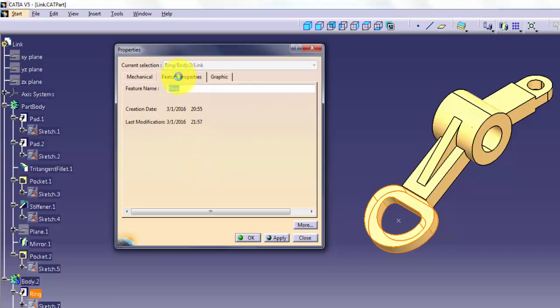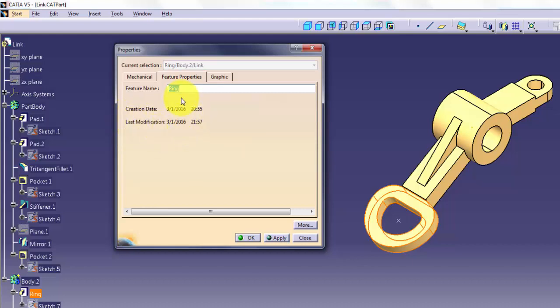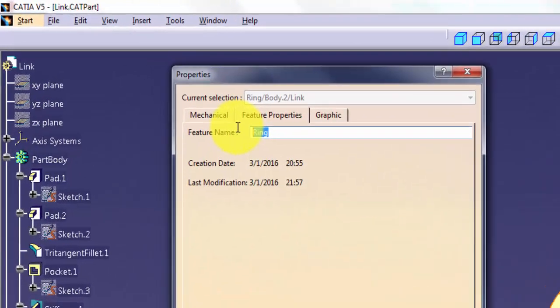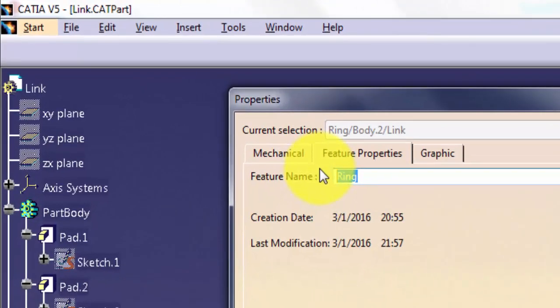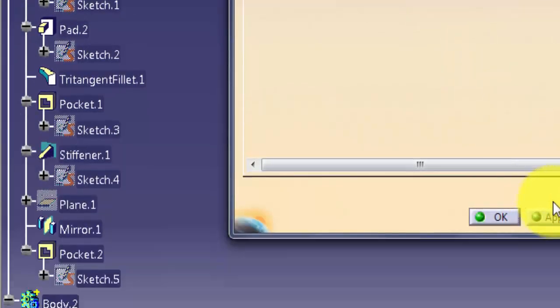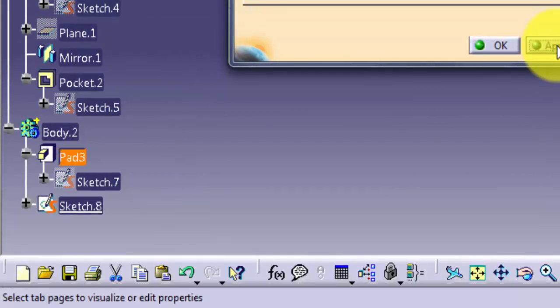The Feature Properties tab displays information about object creation and modification. You can enter a new name in the text box. This name displays in the specification tree, making it easier to find things in a large model.